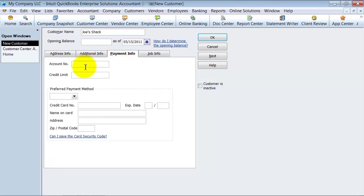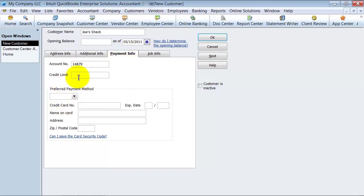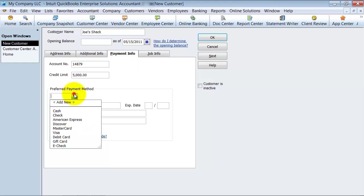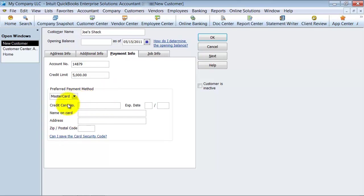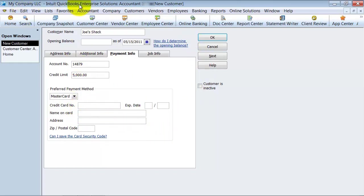Under payment information — what is their account number? 14879. What is their credit limit? This is a great thing to set on new customers so they don't run away with too much inventory before paying things down. What is their preferred payment method — cash, check, credit card, MasterCard, Visa? You can enter their credit card number to keep it on file. It is PCI compliant, and it will show you only the last four digits of the credit card number.